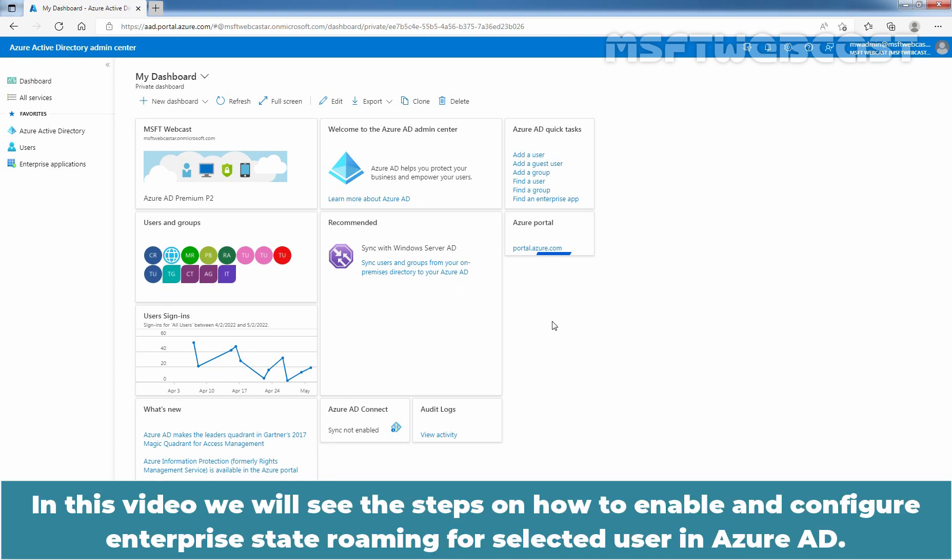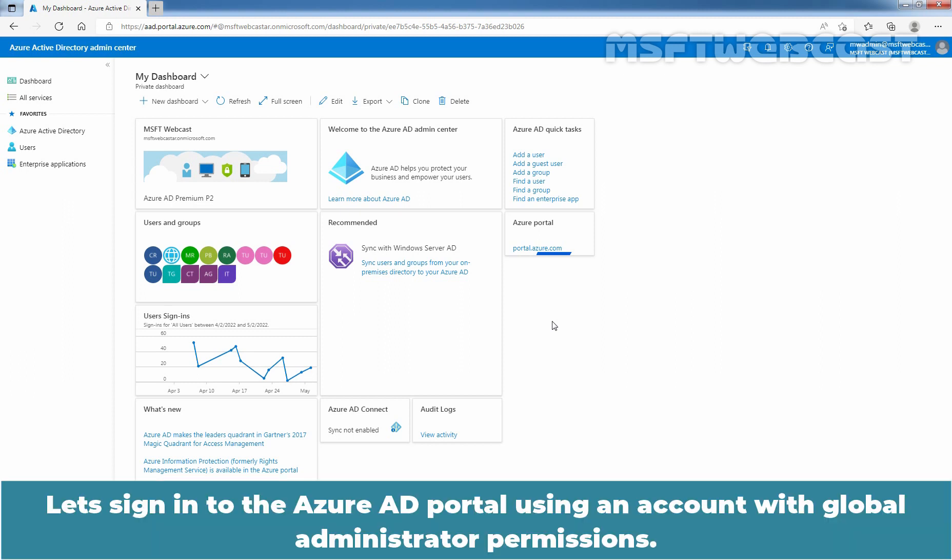In this video, we will see the steps on how to enable and configure Enterprise State Roaming for a selected user in Azure Active Directory. Let's sign in to the Azure AD portal using an account with Global Administrator permissions.